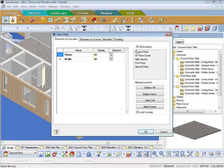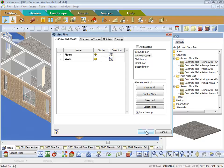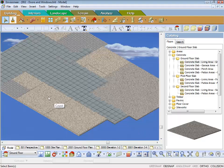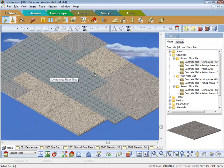Or I can go back to my view filter and then untick that again and go ground floor, turn off the floors, floor cover on the ground floor, turn on the floors, and there you have it. So I can manipulate between the two lots of floors.